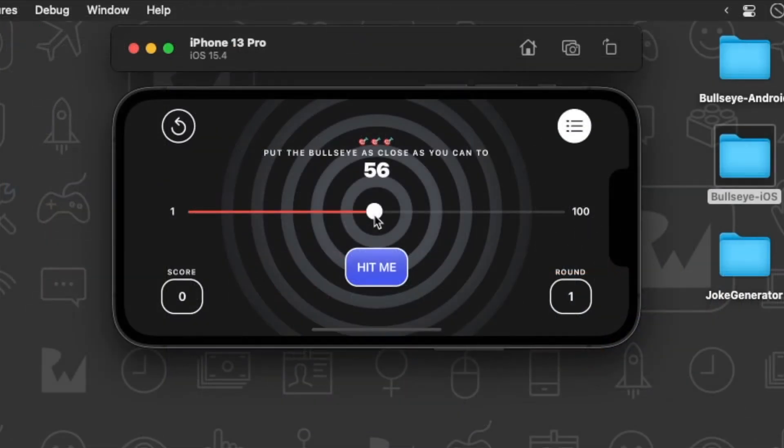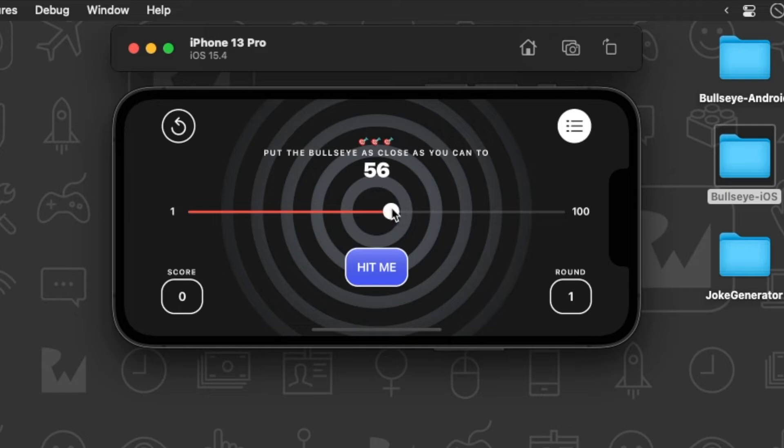You'll see a slider. We have to slide the slider thumb to where we think the target number is located. The closer to the target number, the more points the player earns. It's a pretty simple game.